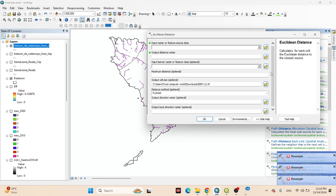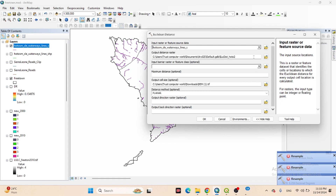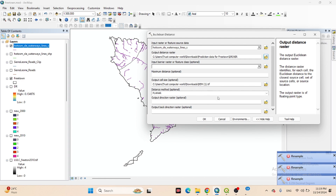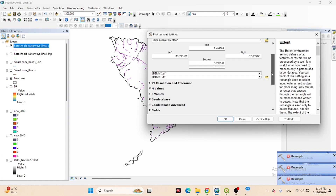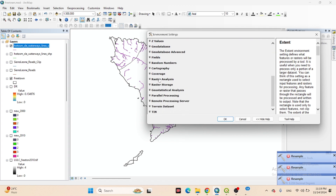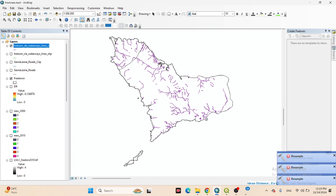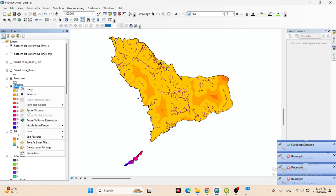I want to use this river shapefile to make the distance to river map using Euclidean distance. I save it in my folder as 'DR' (distance to river). I set the output cell size the same, set the processing extent to the free turn boundary, and also set the raster analysis mask to the free turn boundary. Now it creates the distance to river map.